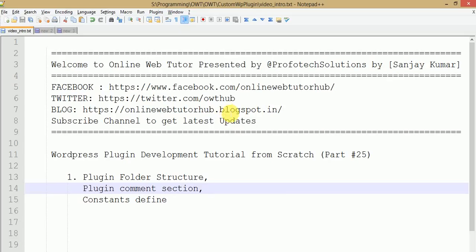Hello guys, welcome to Online Web Tutor presented by Prophetic Solutions team. I am Sanjay. We are learning WordPress plugin development tutorial from scratch and this is our 25th video session, in which we are going to discuss about plugin folder structure, plugin comment section, as well as how we can define our constants. In the last video sessions we had seen about the introduction section of our custom plugin that we are going to make.